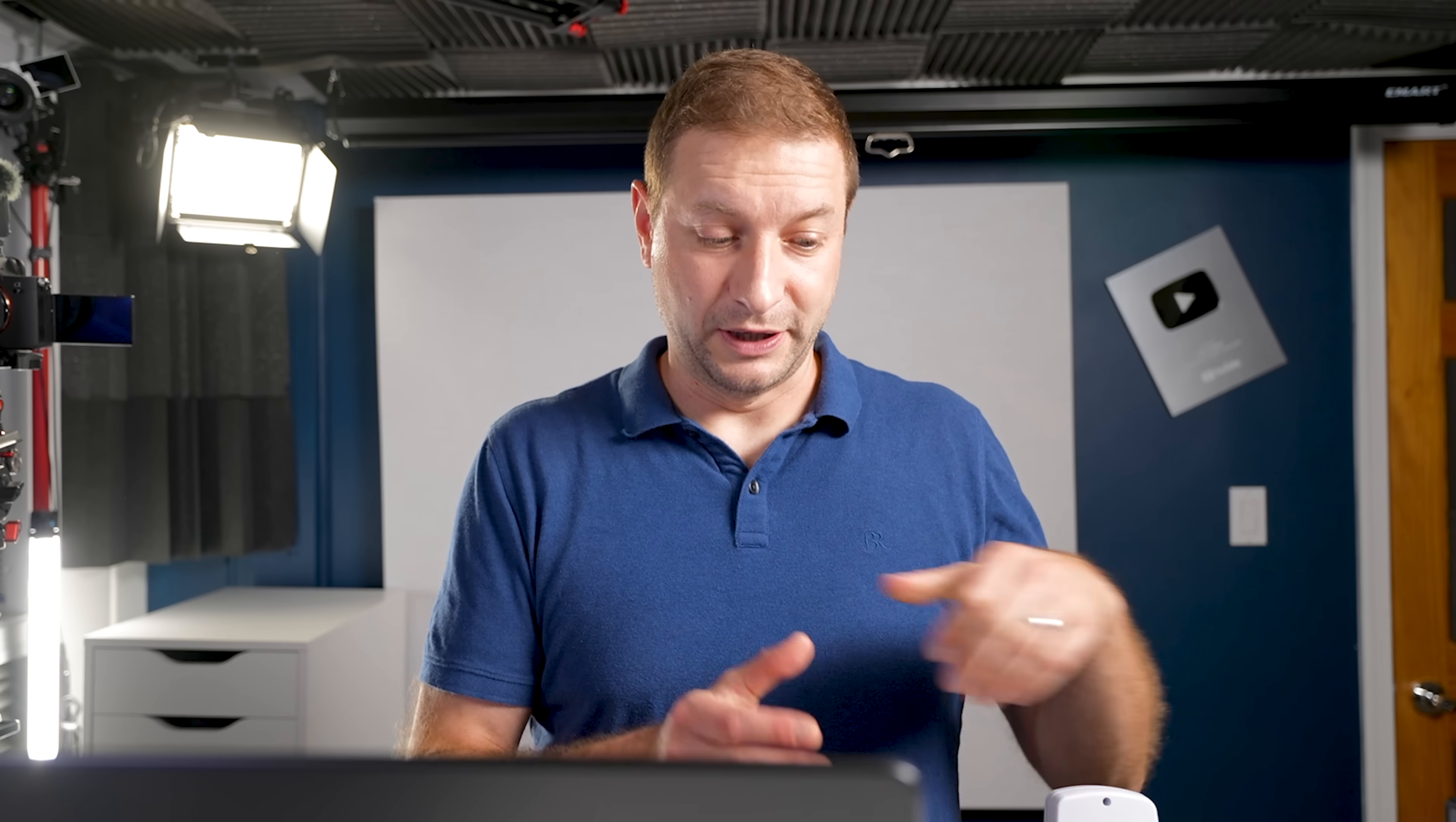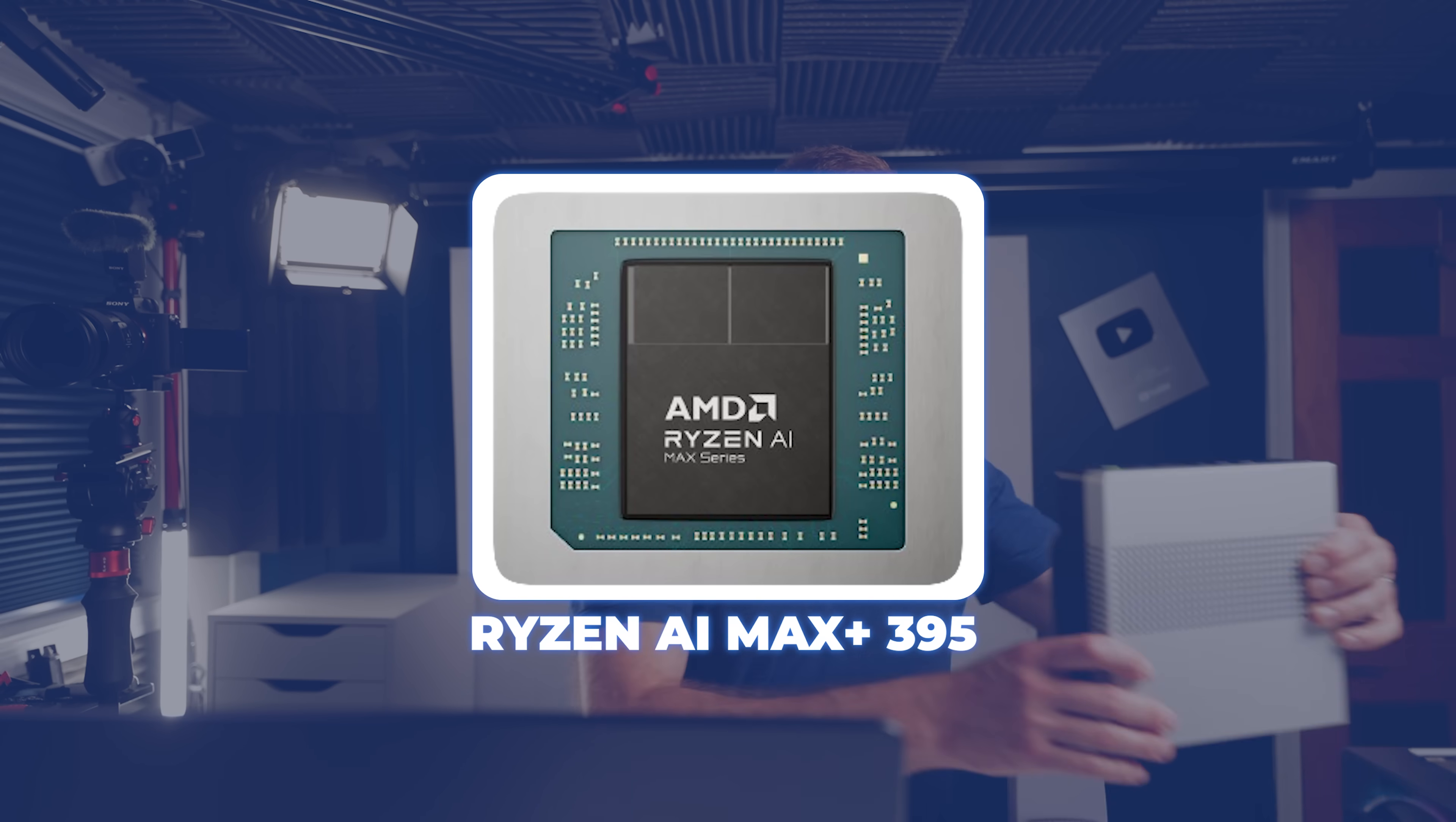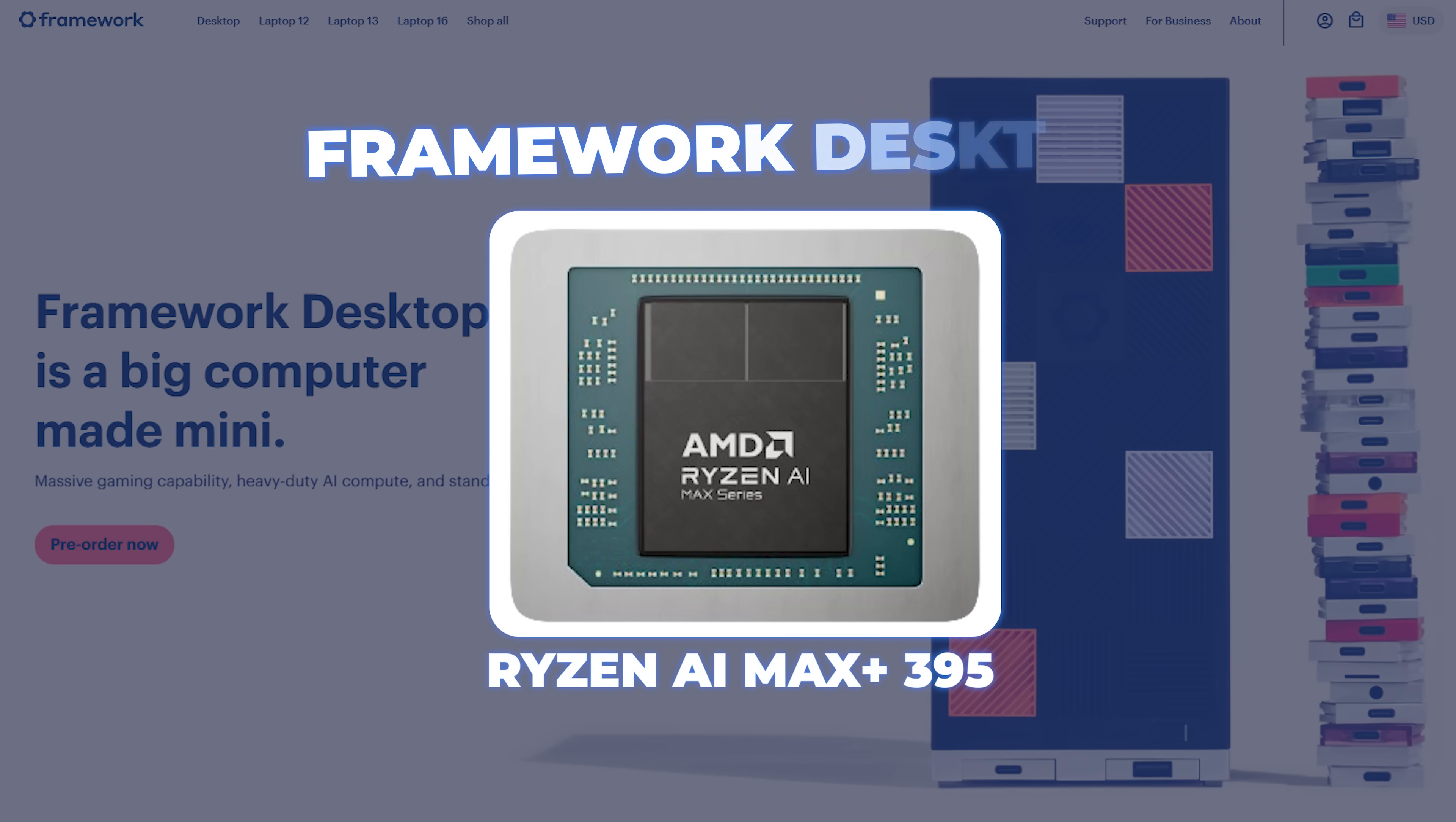We have already something like this. This is the GMK Tech Evo X2. I did a review on this one. It's got the Ryzen AI Max Plus 395. Framework also has their version of the 395 chip in the Framework desktop. Yeah, the desktop is also available.